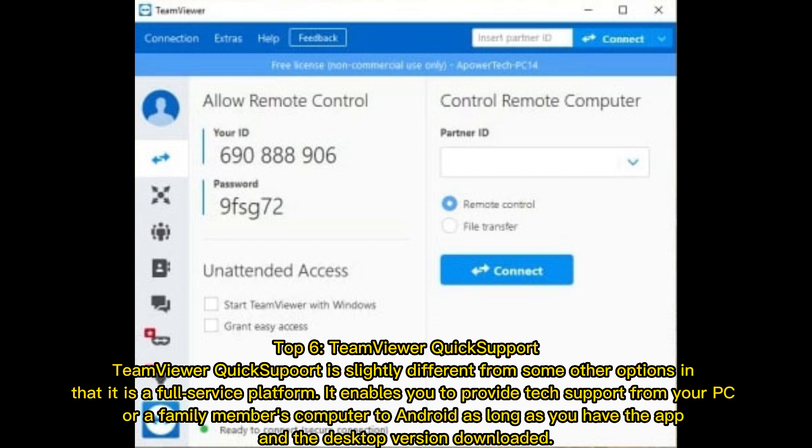Top six: TeamViewer Quick Support. TeamViewer Quick Support is slightly different from other options in that it is a full service platform. It enables you to provide tech support from your PC or a family member's computer to Android, as long as you have the app and the desktop version downloaded.